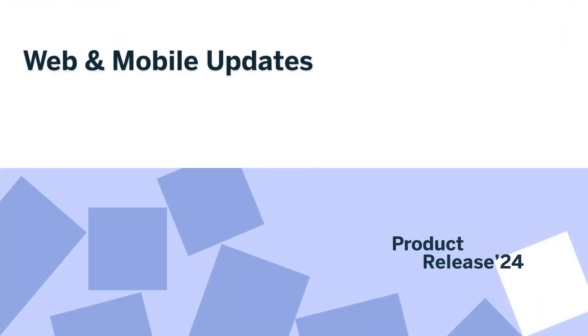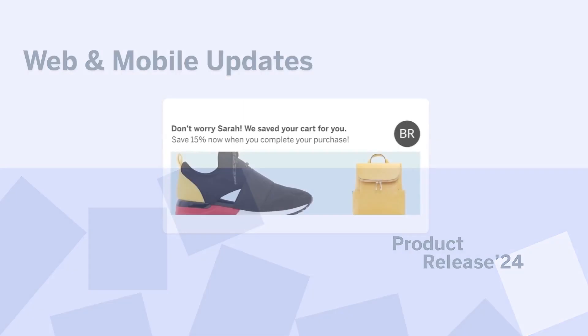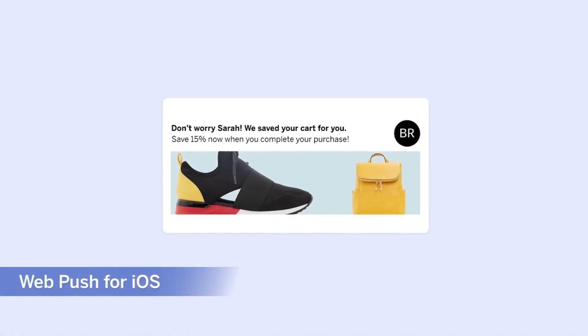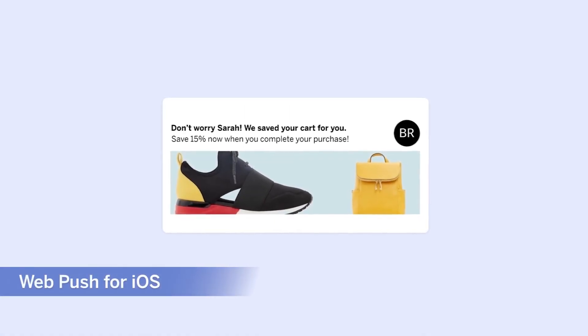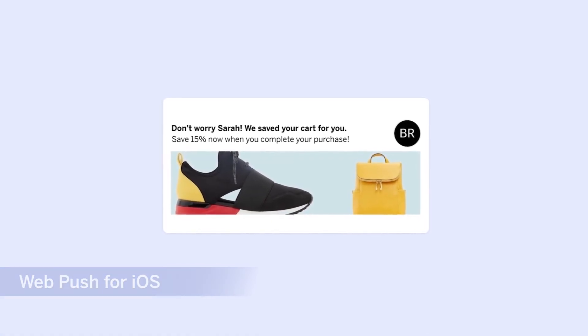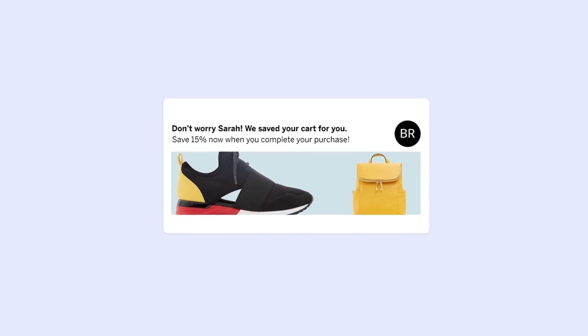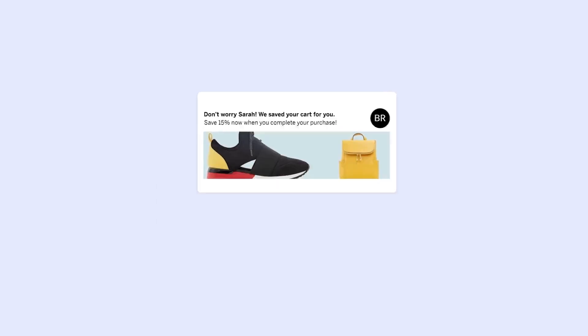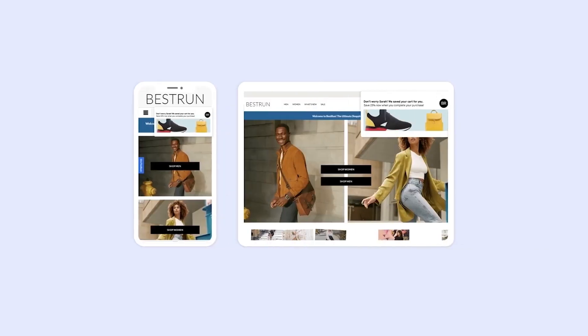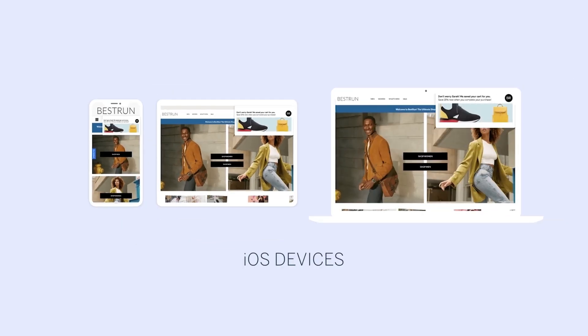Let's take a look at web and mobile updates. A trio of improvements. First, web push for iOS. As Apple now supports web push notifications, this feature enables users to receive notifications on iOS devices.